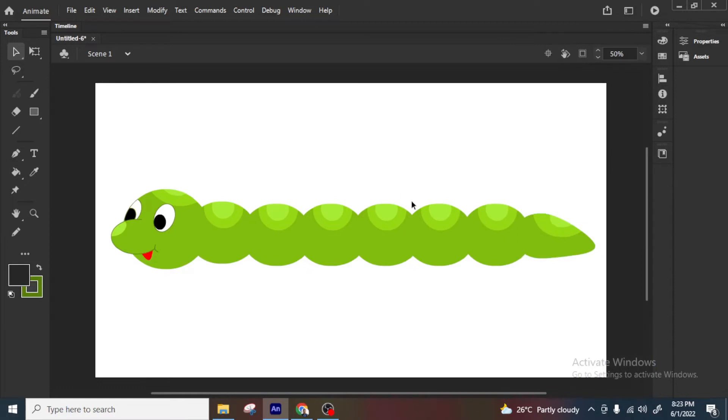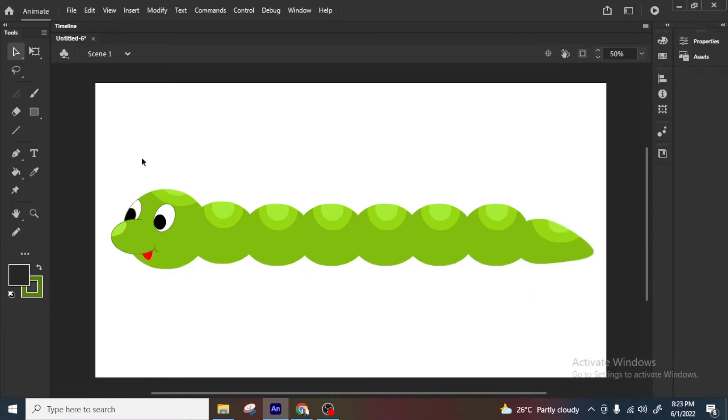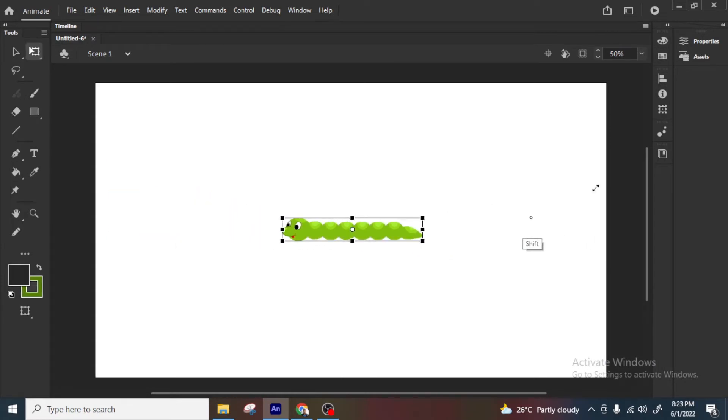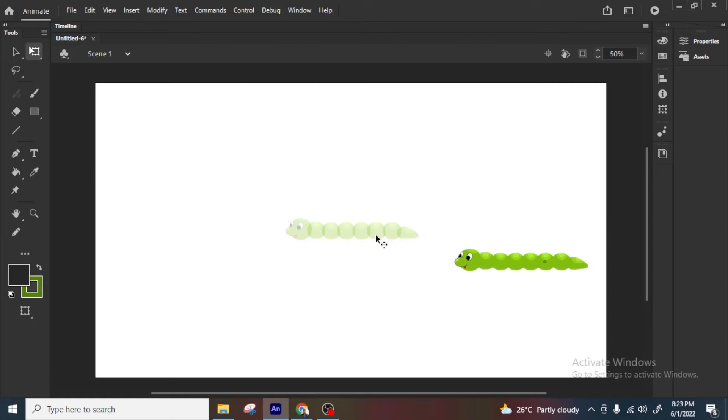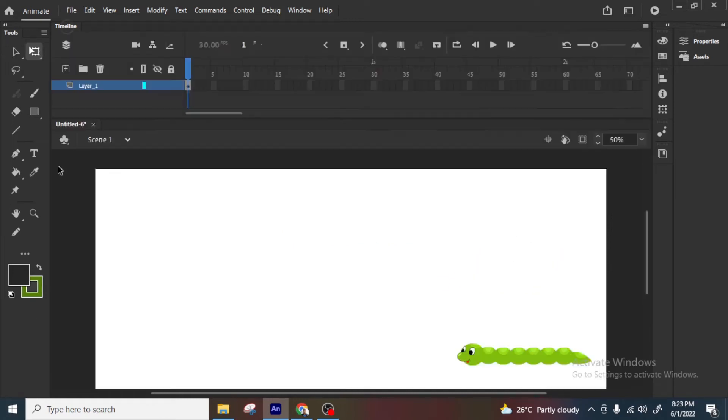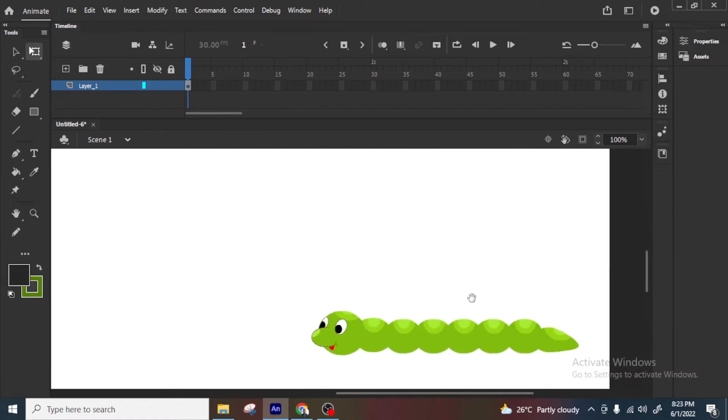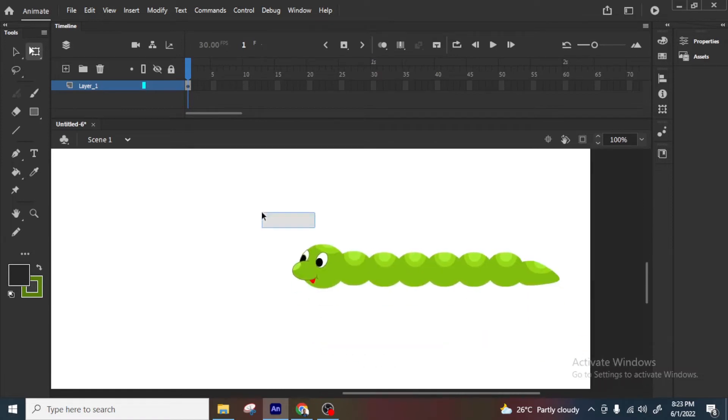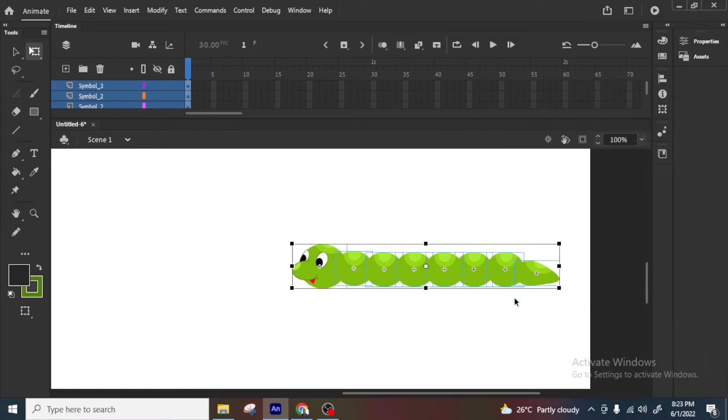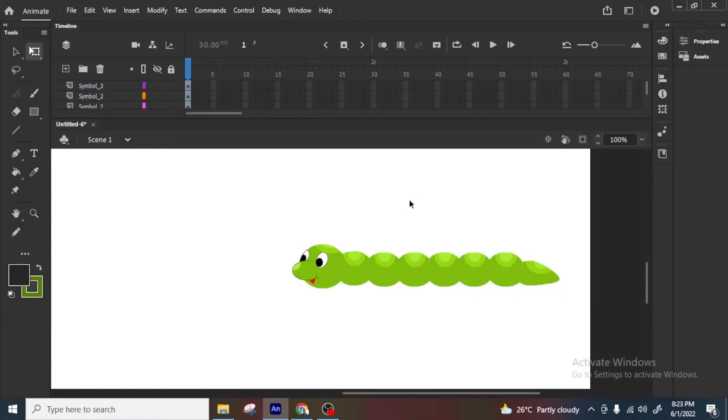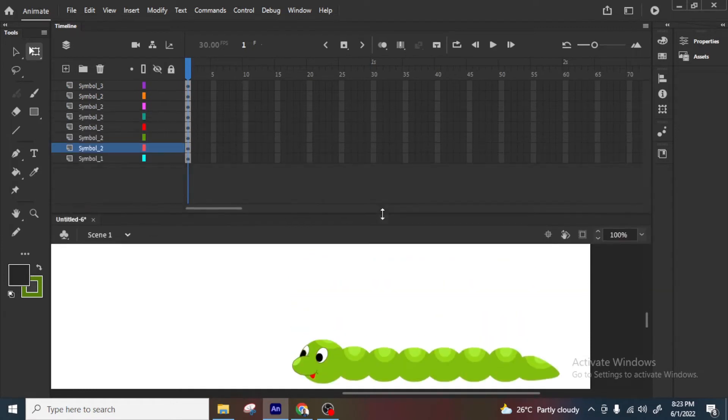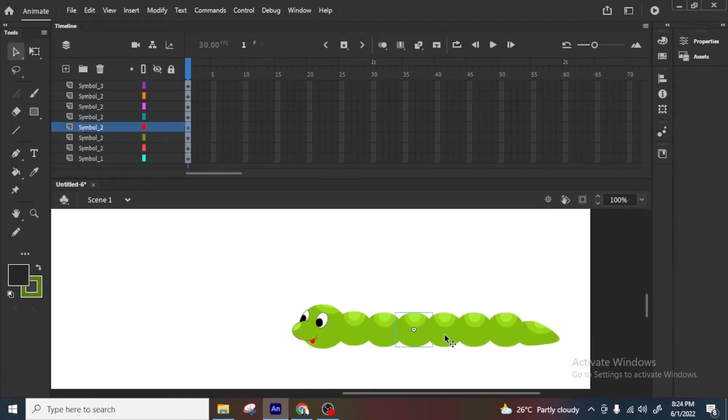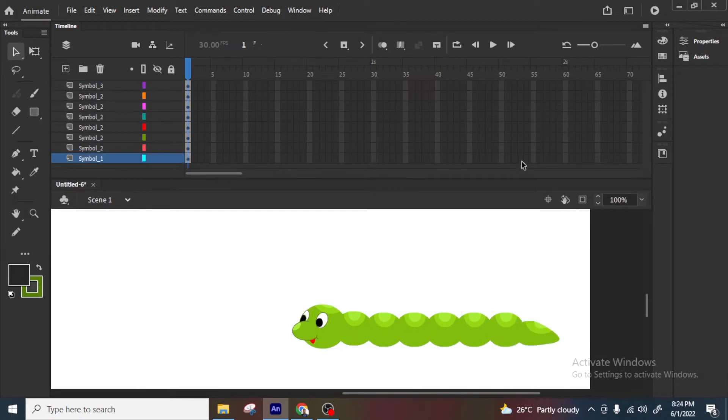So now we will do the small animation, first just rearrange this position, it is very easy animation, I will make this little small, so this will fit into my work area, I will keep it somewhere here. Now we will go to timeline, so just select everything, right click, distribute to layers.